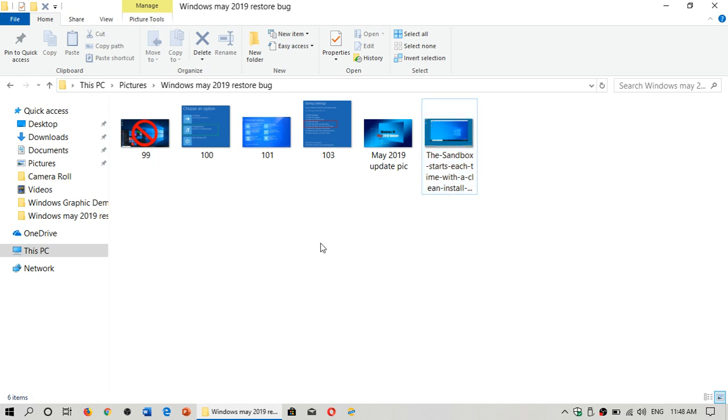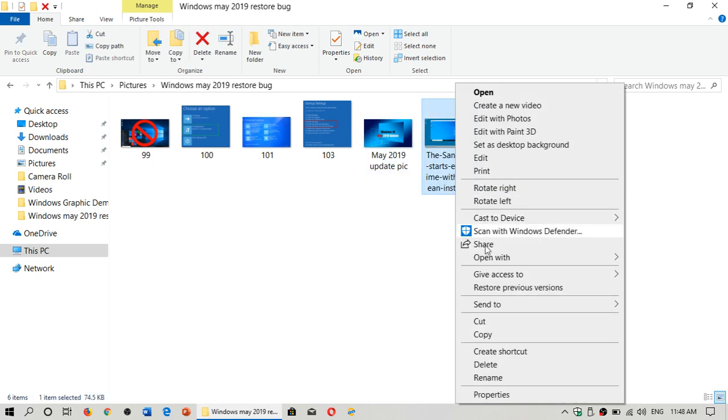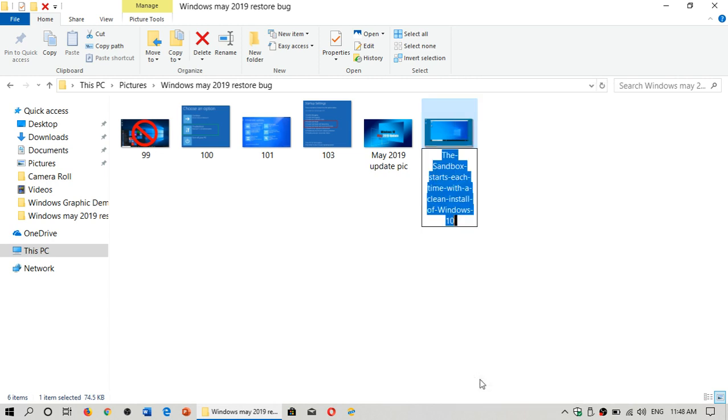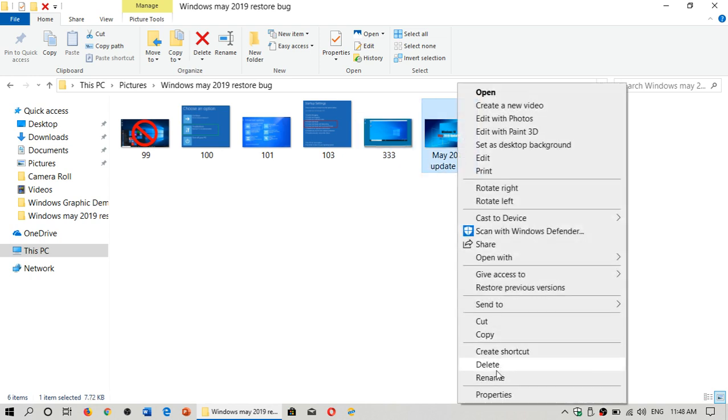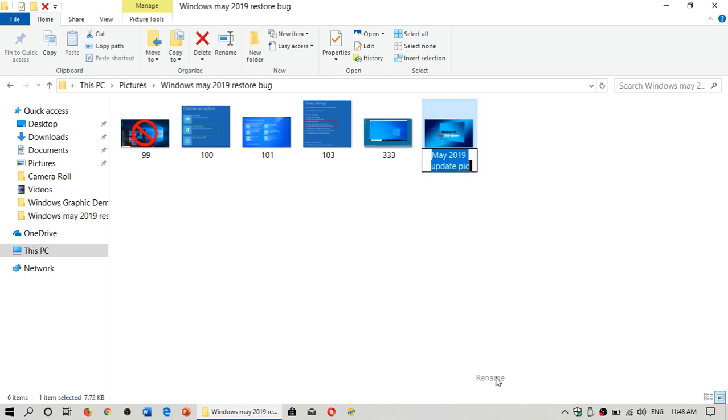It works, I believe, in multiple ways, so if I do this, let's once again do another test here, do a rename, do 333, then let me take May 2019 Update Pick and rename this one too, and call it 444.